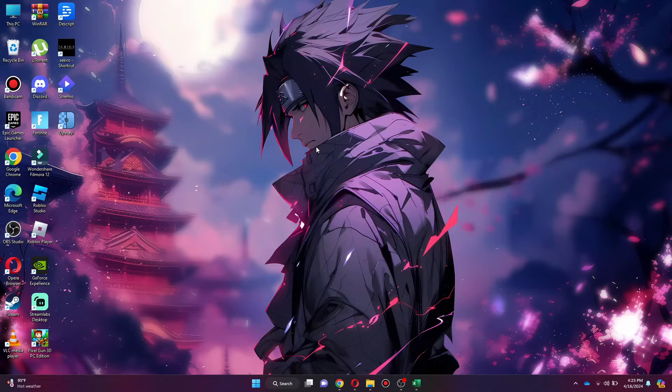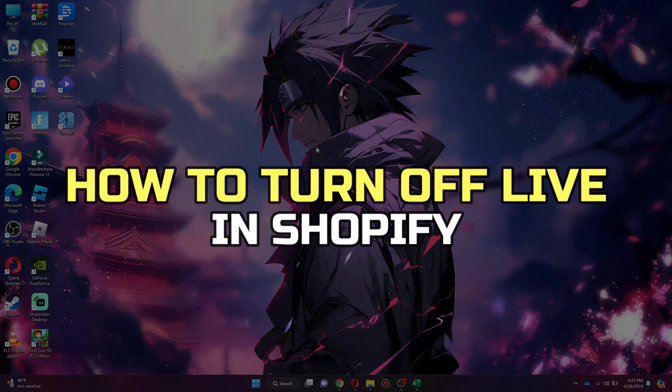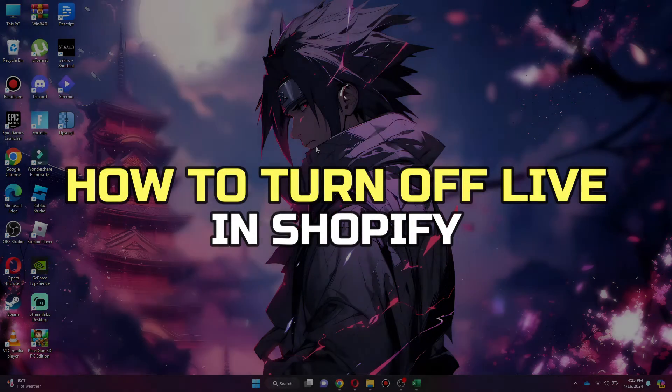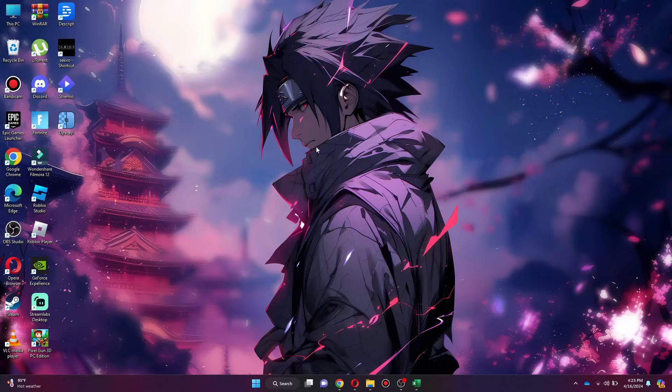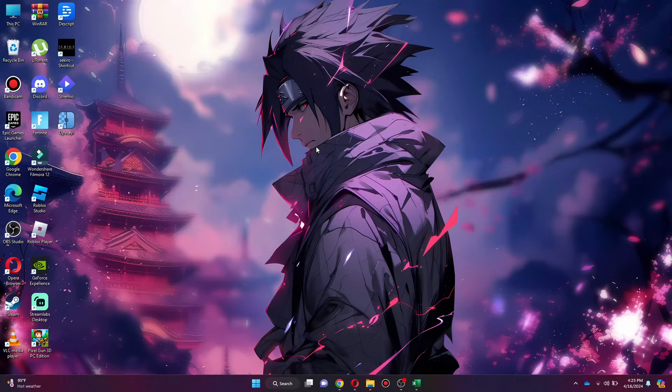Hey guys, in this video, I'll show you how to turn off live in Shopify. Alright, let's begin.